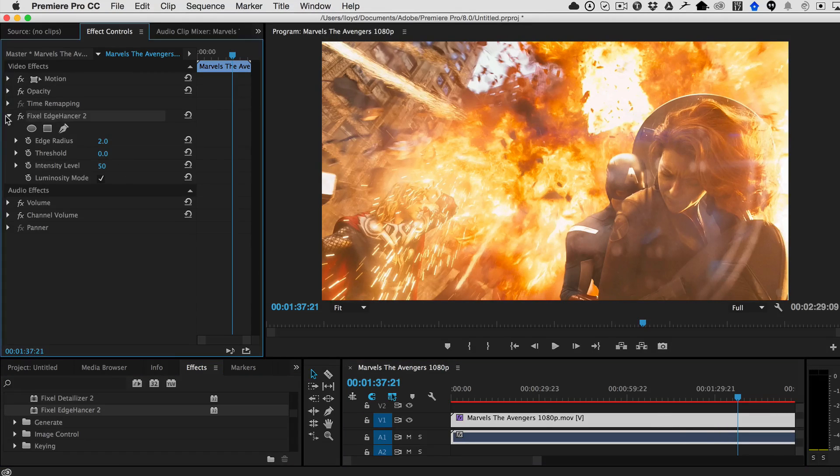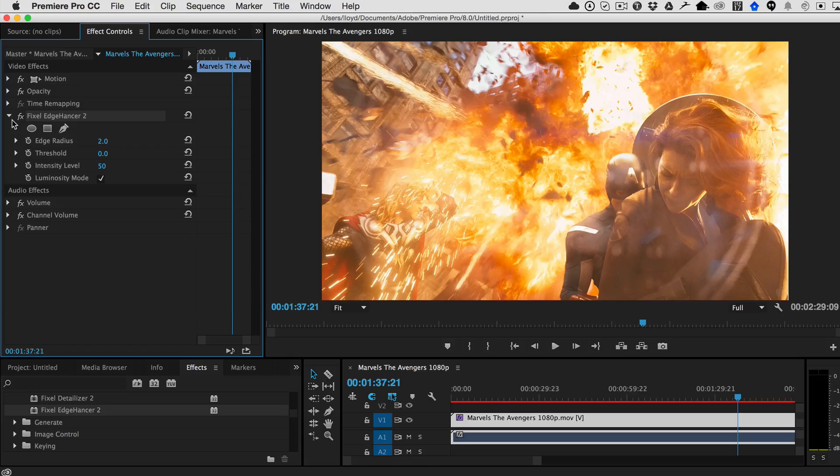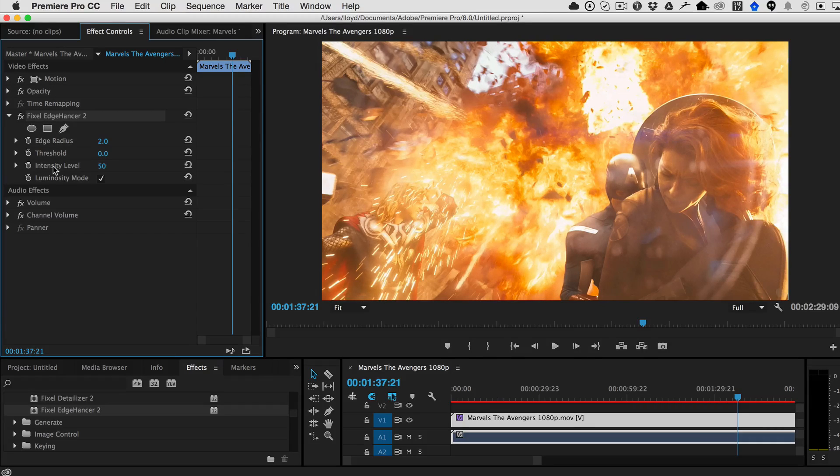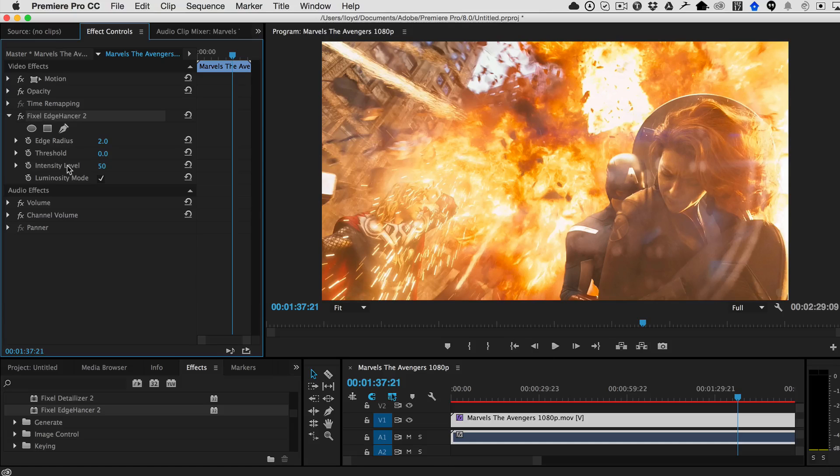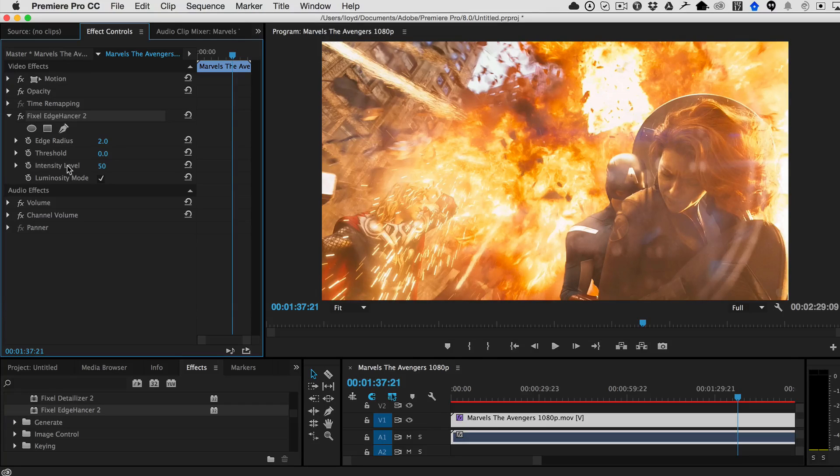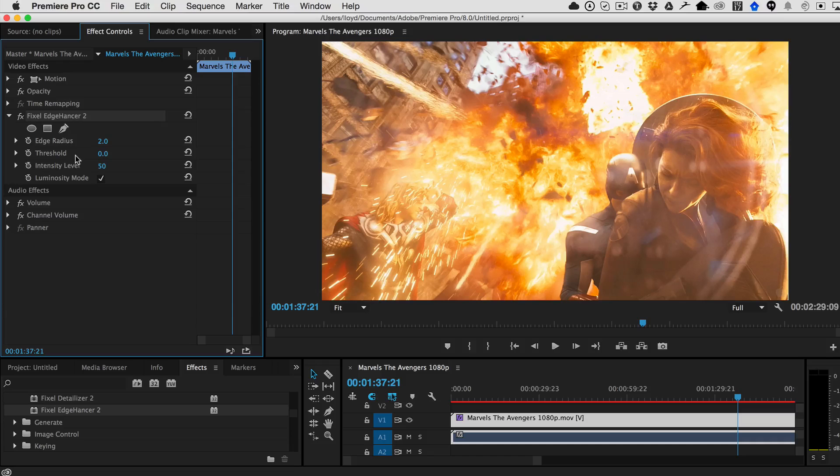Here it is, Fixel Edge Cancer 2. And as with all Fixel plugins, the controls are very simple. So it's very easy to experiment to get the look that you're looking for. Here there's simply three settings, really.